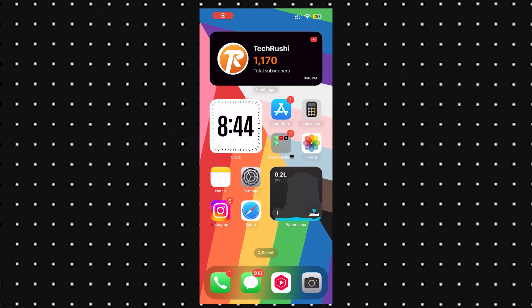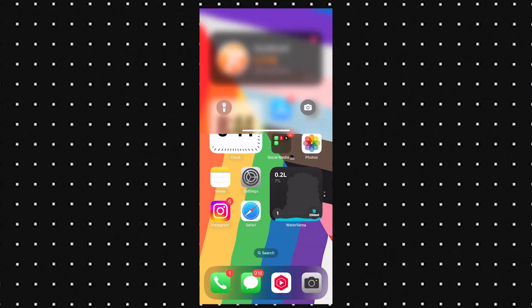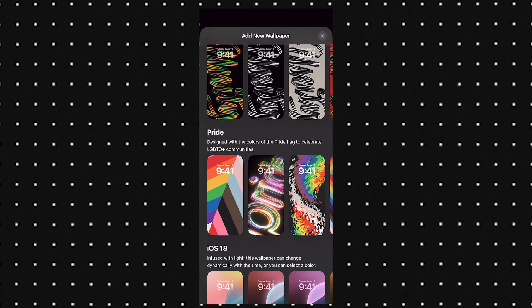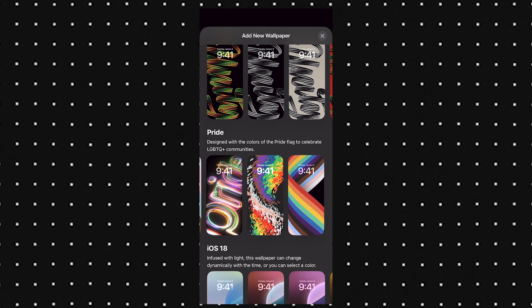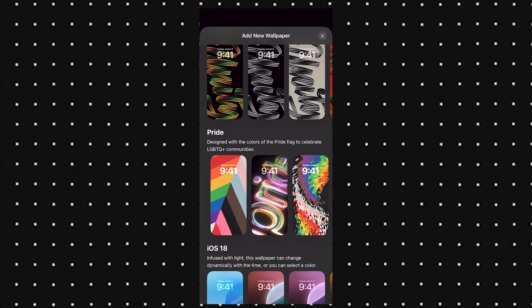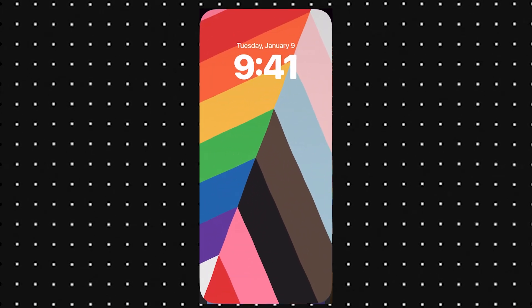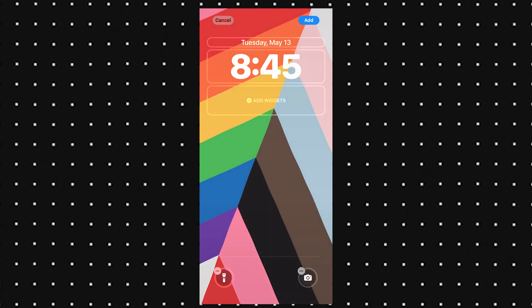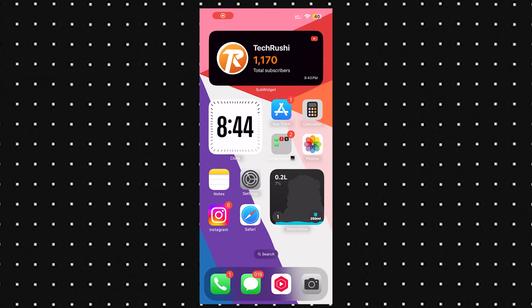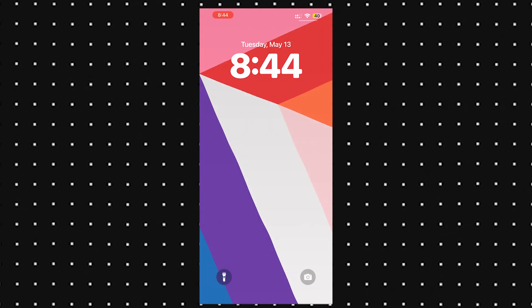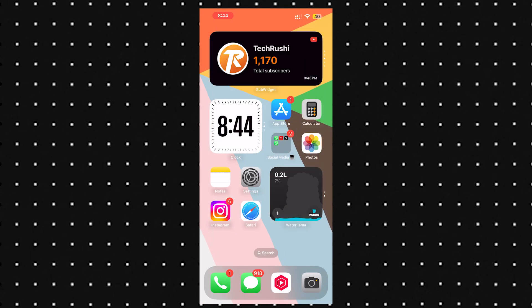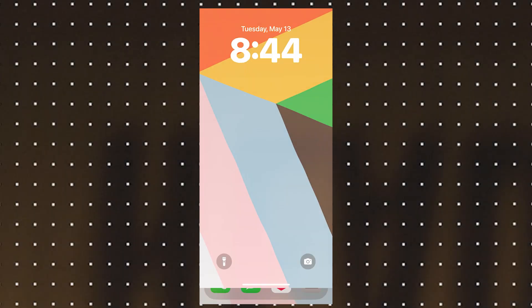Alright, first up, we've got new dynamic wallpapers. Apple's added a pride-themed wallpaper that's actually kind of dope. You can access it straight from your lock screen, and every time you lock and unlock your phone, the look changes.